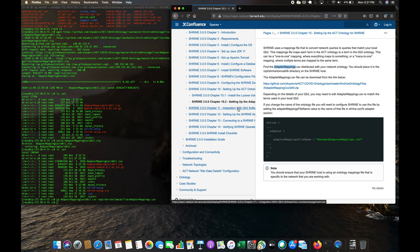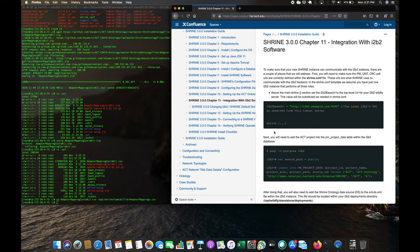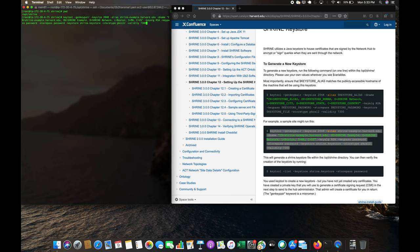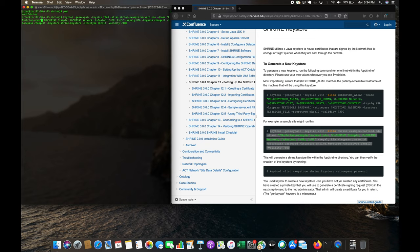Now integrating with i2b2 — we've already covered that. Next we generate a new keystore. We need to be in the opt/shrine folder. The store password must match what's in shrine.conf — in our case it's 'changeit'. The node name is 'shrine-node-three', and the alias is also 'shrine-node-three'.